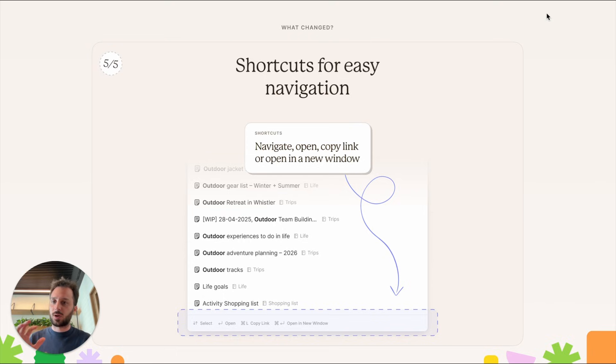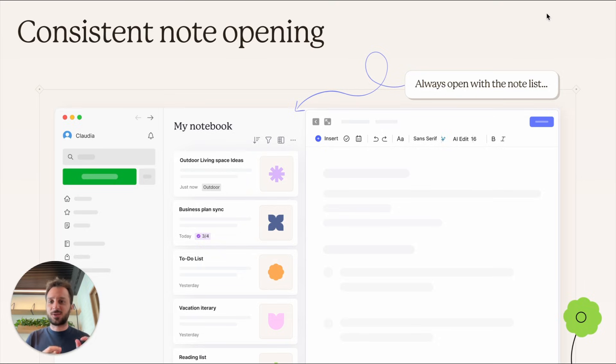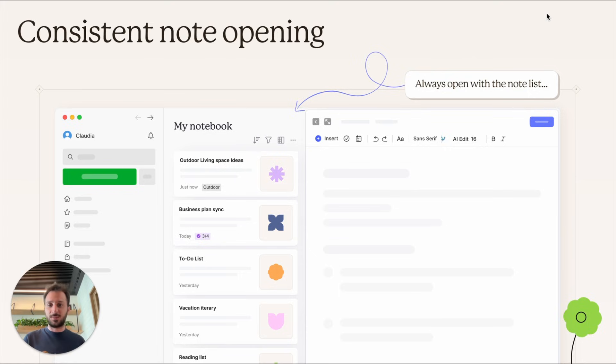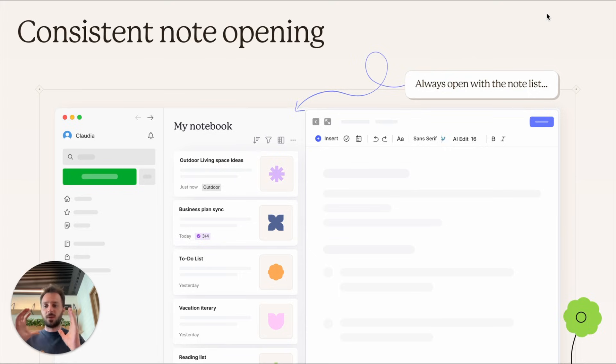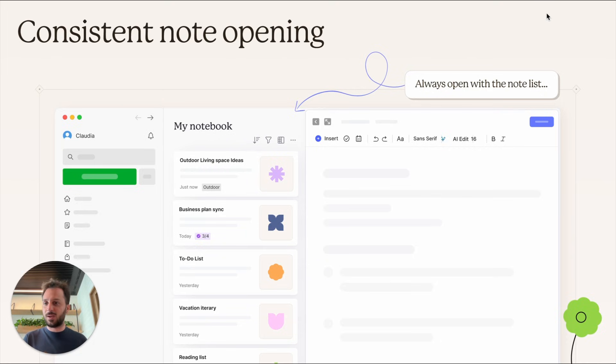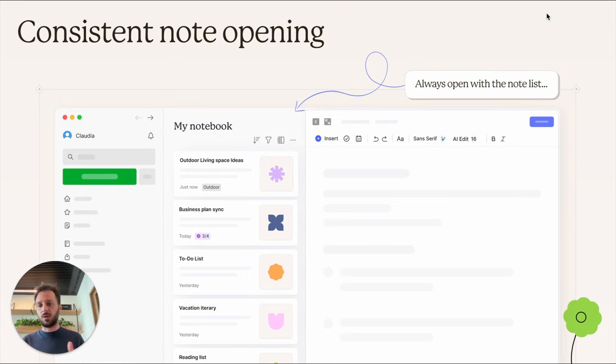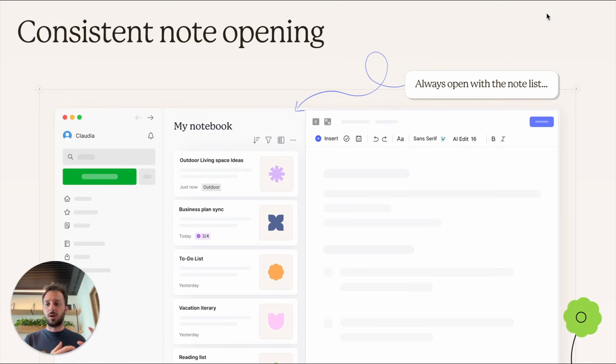Of course, when you enter the search, you'll see the usual list that you can act upon—you can click different notes, etc. Now there are also some quality of life improvements. The first one is consistent note opening. You might have noticed on desktop, sometimes when you open a note it opens with the list on the side, sometimes it doesn't. Now we've unified the behavior. When you open a note, you'll always see the note list on the side depending on where you are—if you're in your notebook, you'll see your notebook; if you're in your all notes list, you'll see that list, etc.